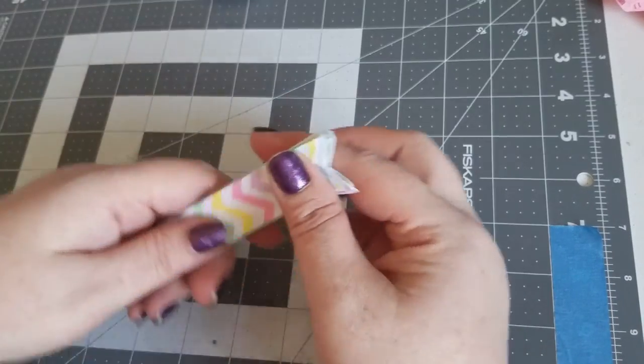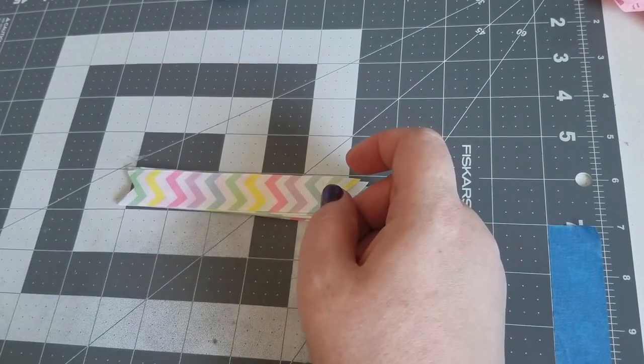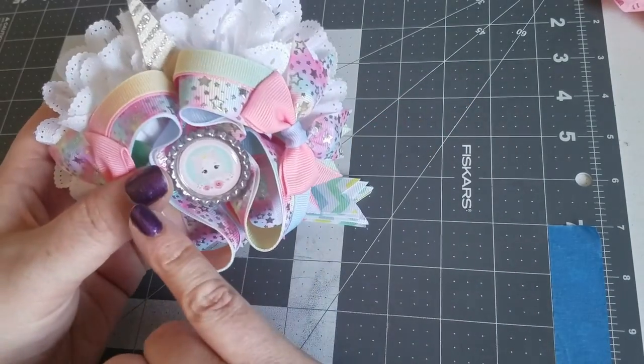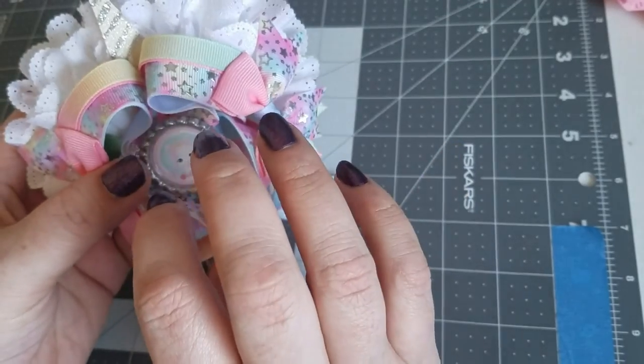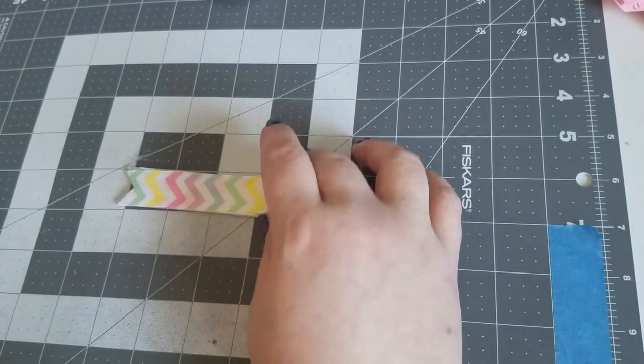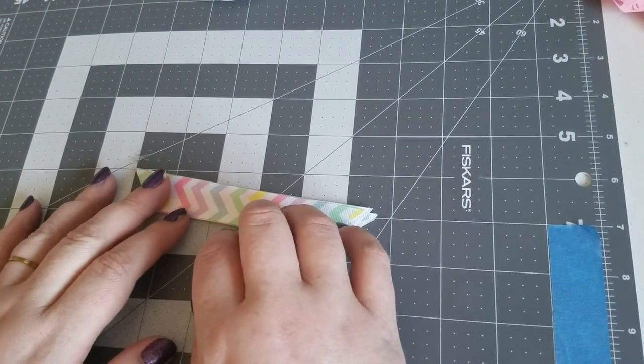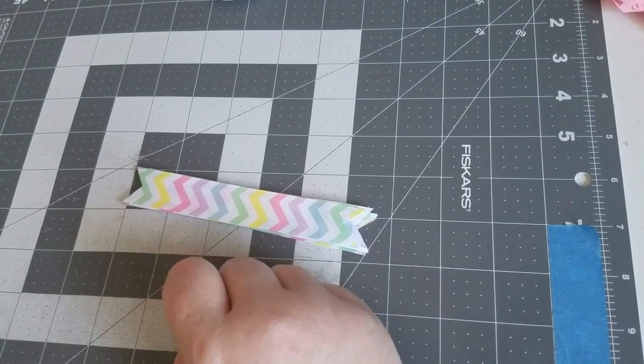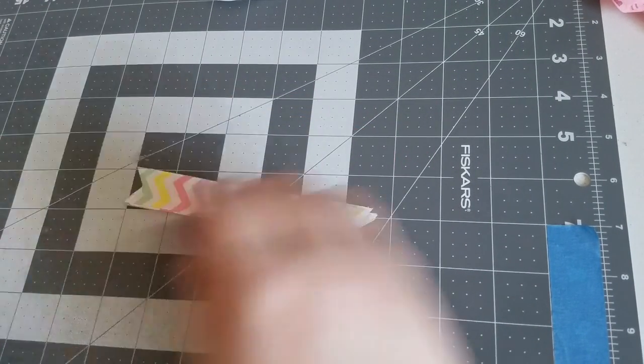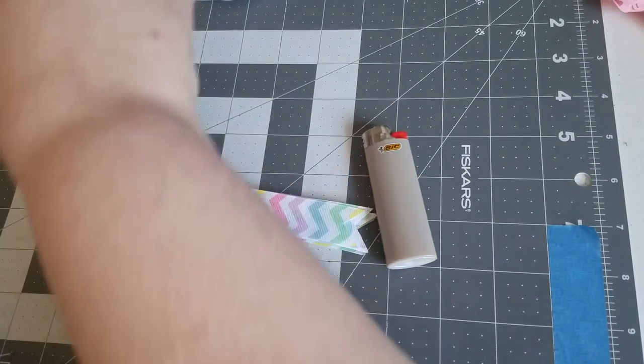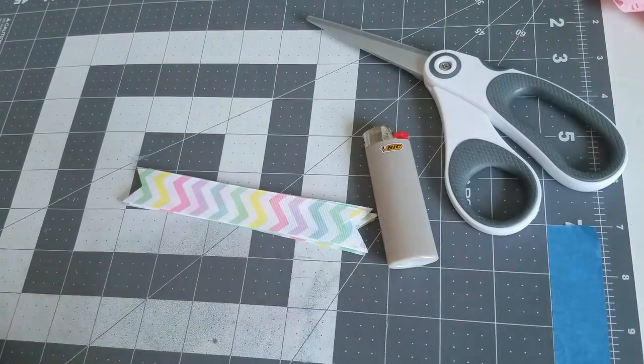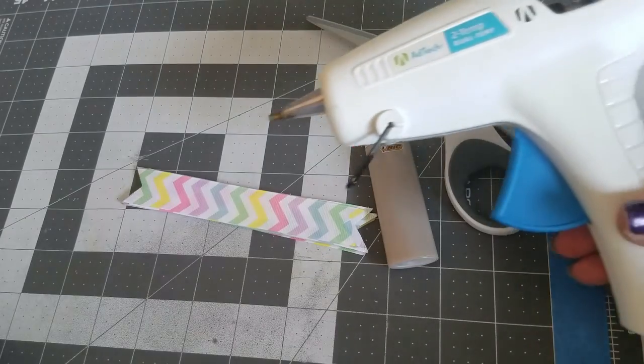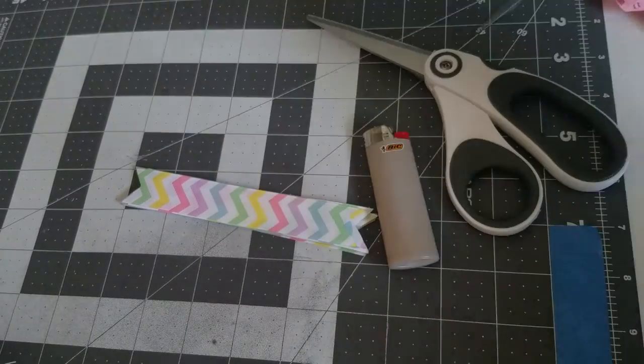I will be doing a tutorial for a full bow with all of the pieces, so keep an eye out for that. This one again is just the spikes. The supplies you are going to need are a needle and thread, your lighter, scissors, and a glue gun.